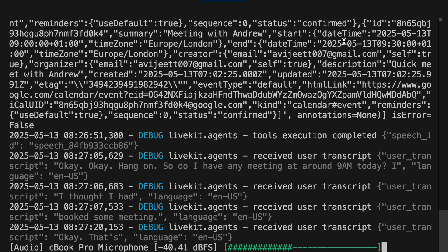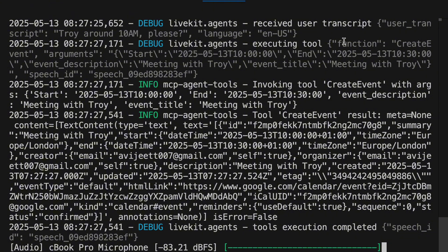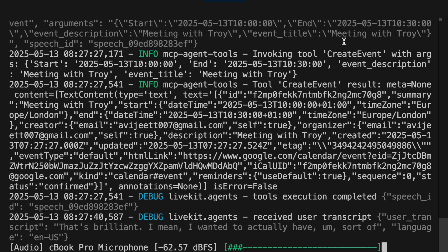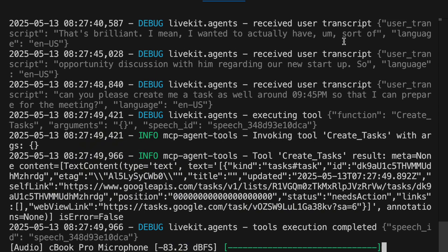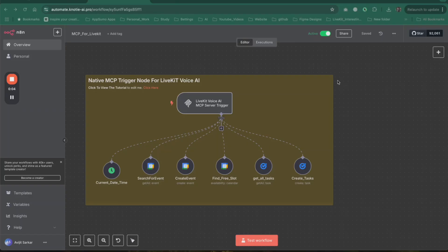'Can you create another event with Troy around 10 AM please?' 'I have created the meeting with Troy, scheduled for today from 10 AM to 10:30 AM.' 'I wanted to have an opportunity discussion with him regarding our new startup. Can you please create me a task as well around 9:45 PM so that I can prepare for the meeting?' 'I've created a task for you to prepare for the meeting with Troy. You can check and manage it using Google Tasks.'